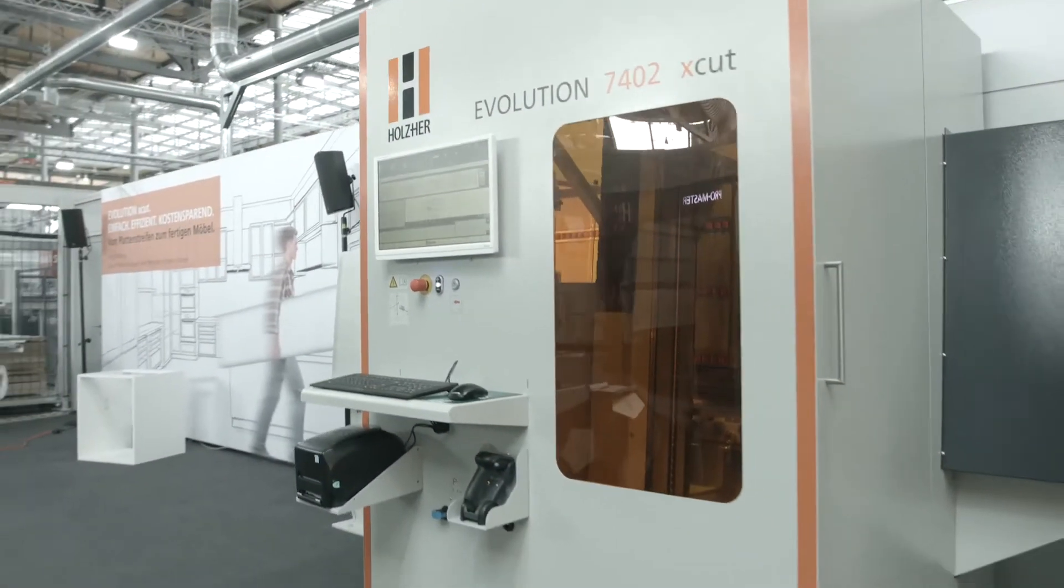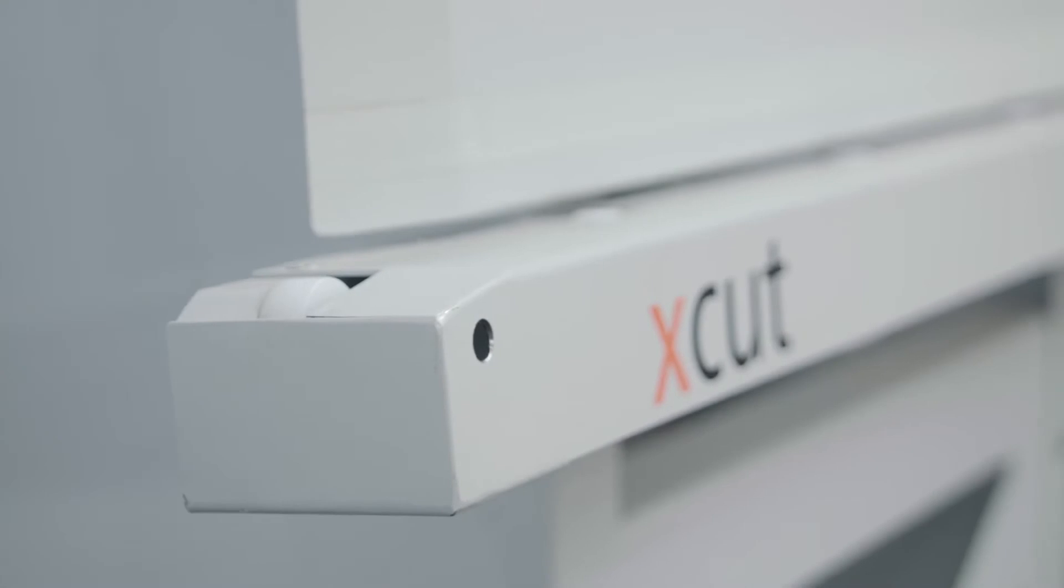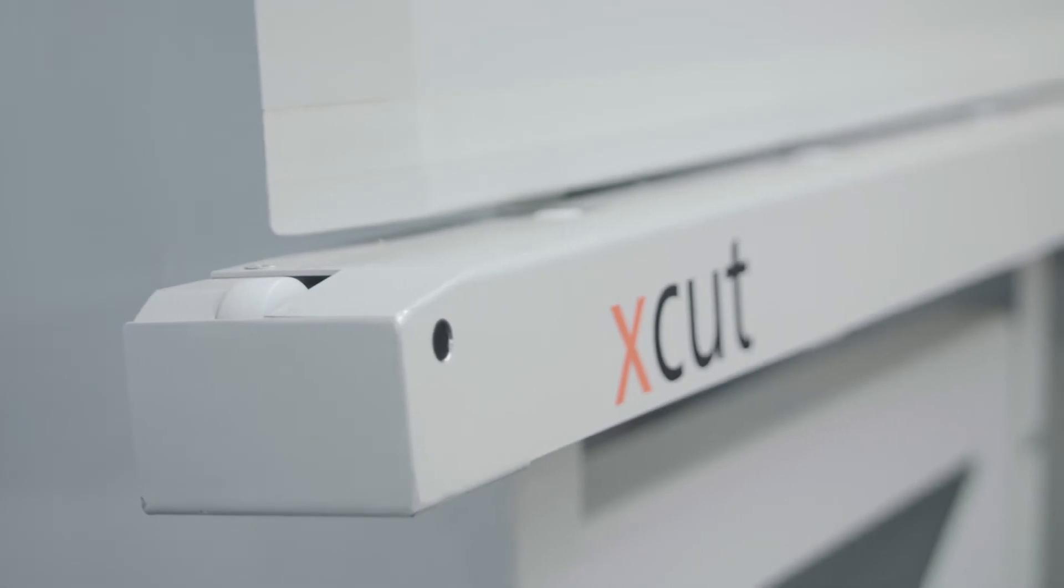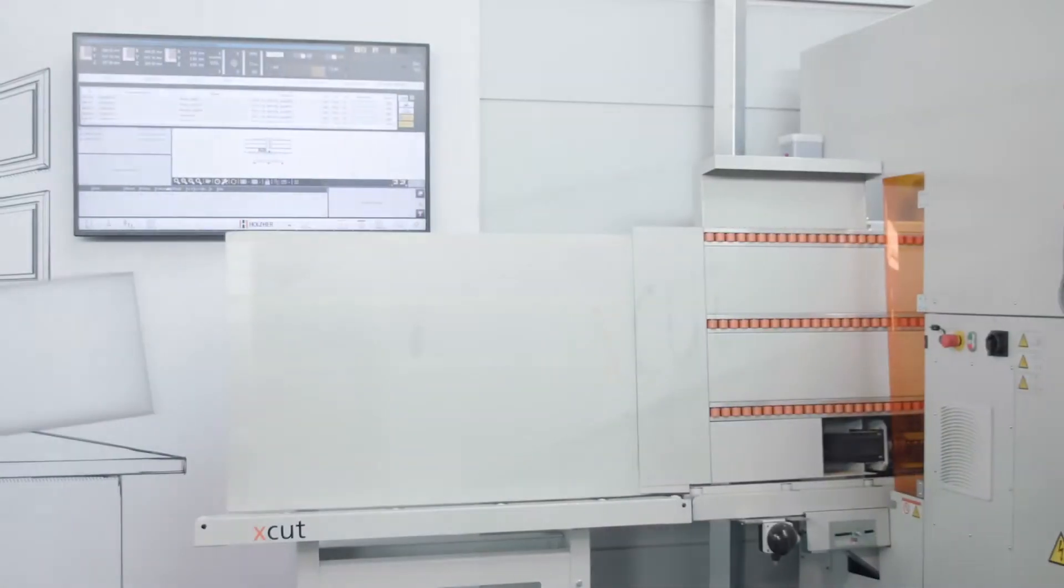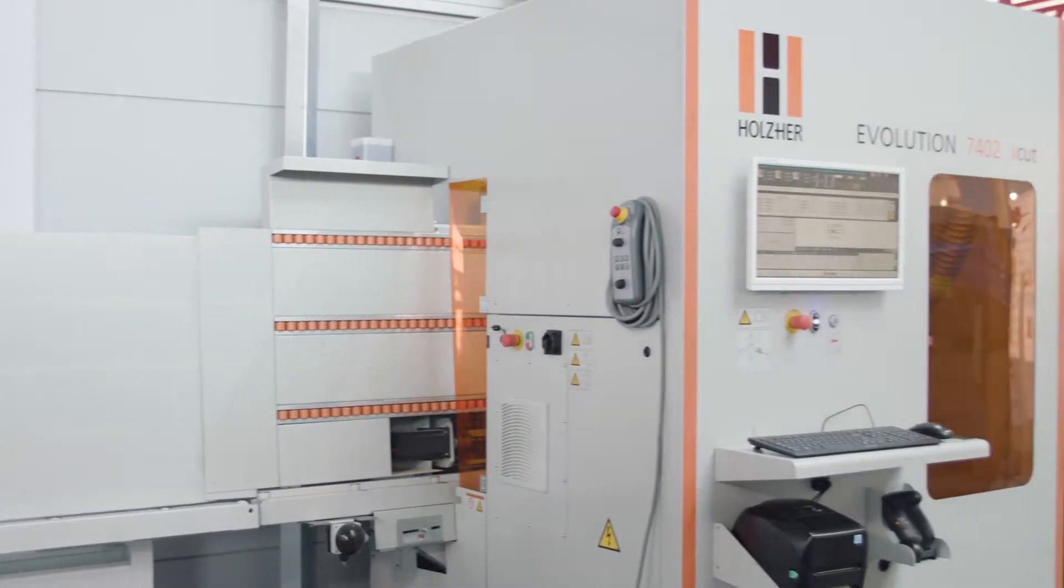Vertical CNC machining with our best performers, the Evolution 7402 and 7405 connect.